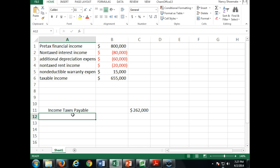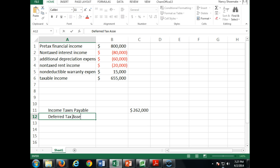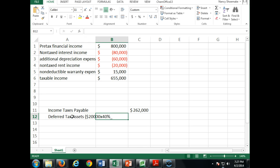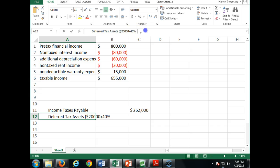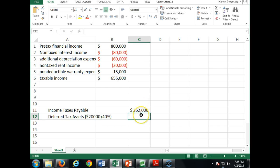The rent income — we recorded all of that in 2012. Now in 2013 we're having to show $20,000 of it. So we're going to adjust that deferred tax asset. The deferred tax asset of $20,000 times 40% is $8,000. Our $16,000 tax asset gets adjusted this year because now we're showing $20,000 of it as financial income.